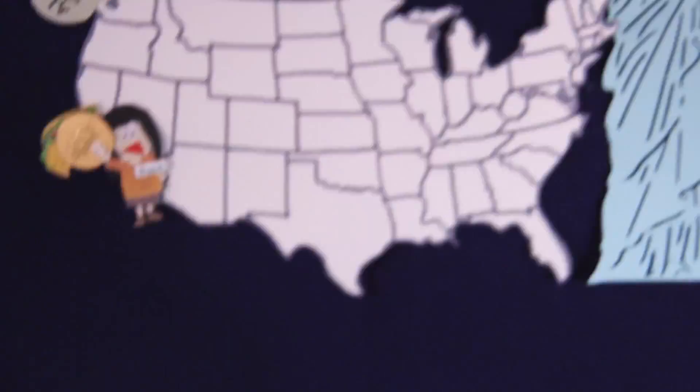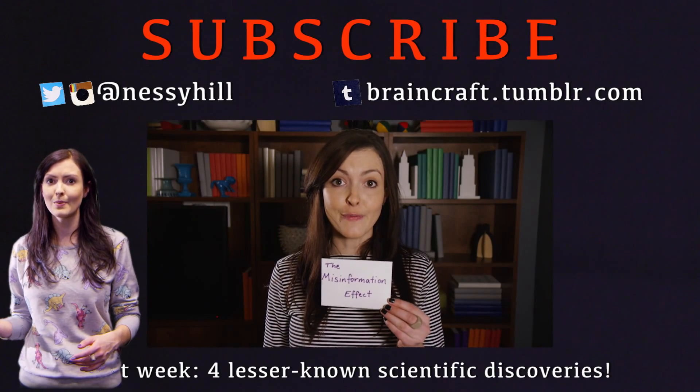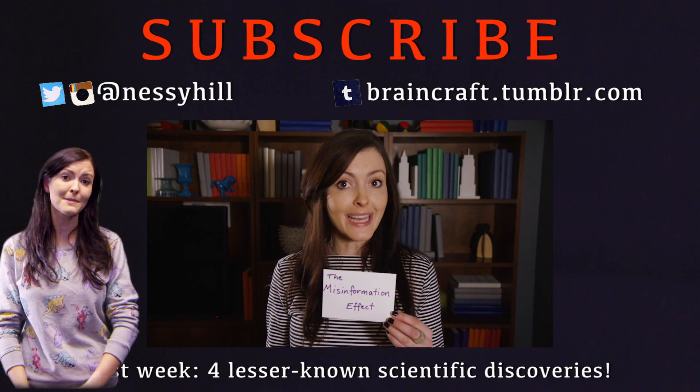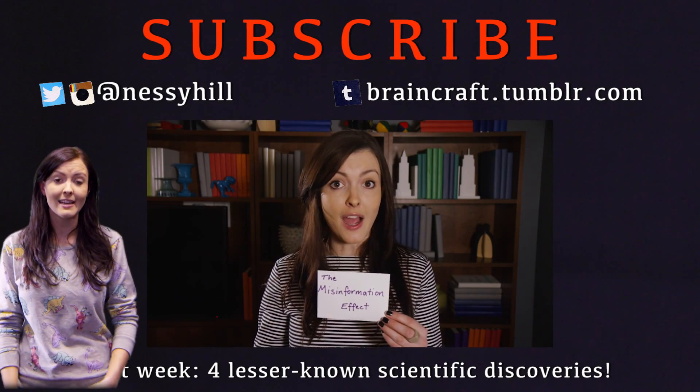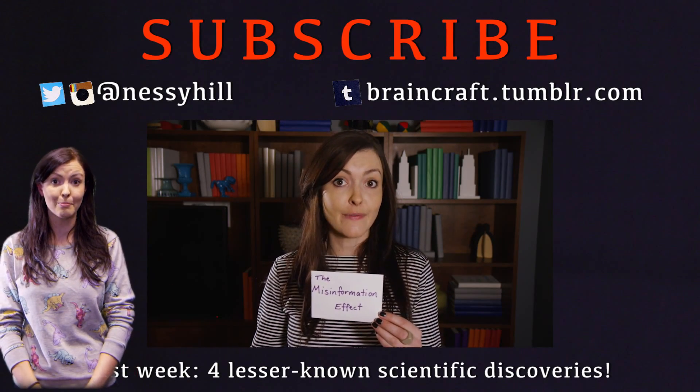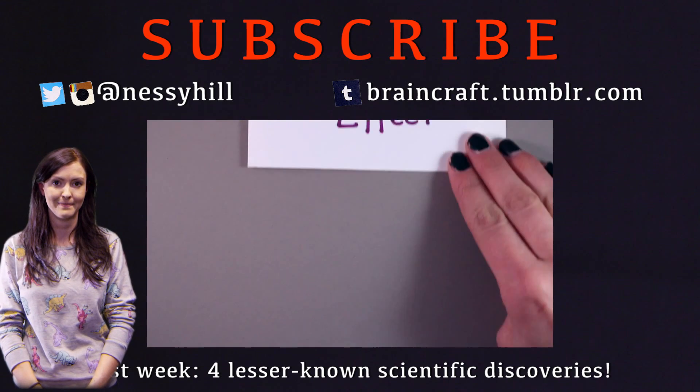If you don't already, check out my Twitter and Tumblr for brainy facts and episode updates, and subscribe to BrainCraft for a new brainy video every Thursday.